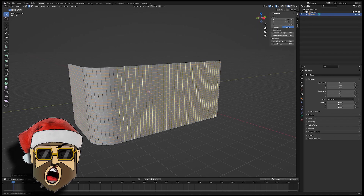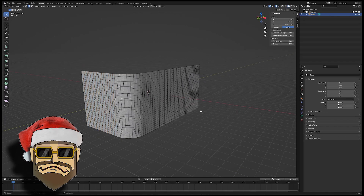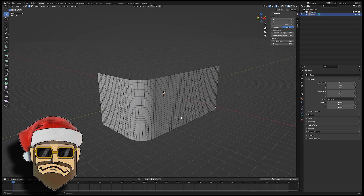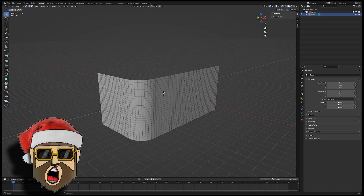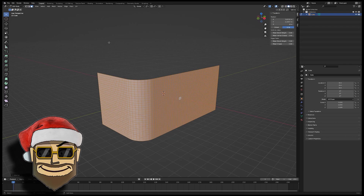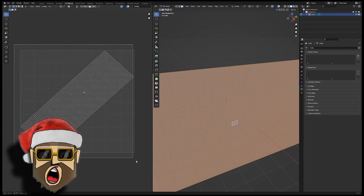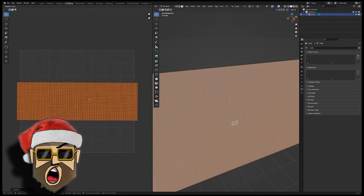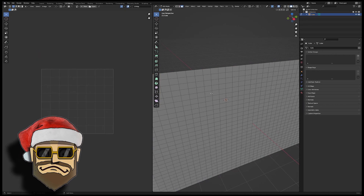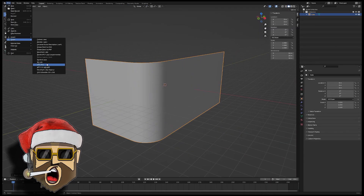We now need to unwrap the model in order to use the maximum of the UV space. Select all the faces, press U, then Unwrap. Go to the UV editor and maximize the size of your unwrap — we need the full UV space. Then export your model to your hard drive as an OBJ file.